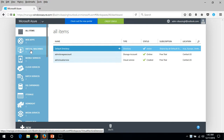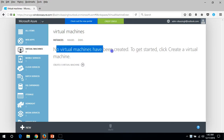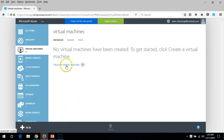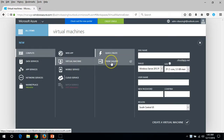Click on Virtual Machine and you can see no virtual machines have been created. You can start by creating a virtual machine, so click on 'Create a Virtual Machine.' For now we are going to deploy the virtual machine from the gallery.